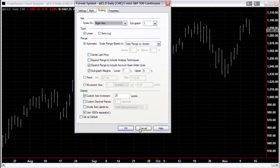For the YM I would set that to 1, and for the Russell it would be 0.1, etc.